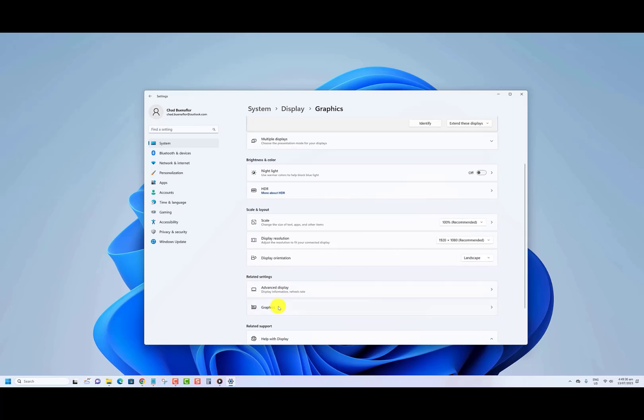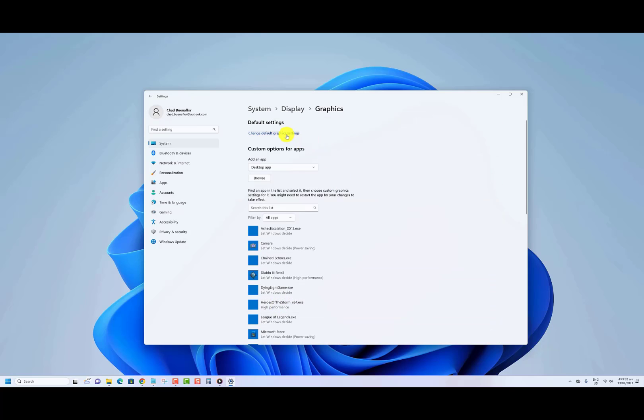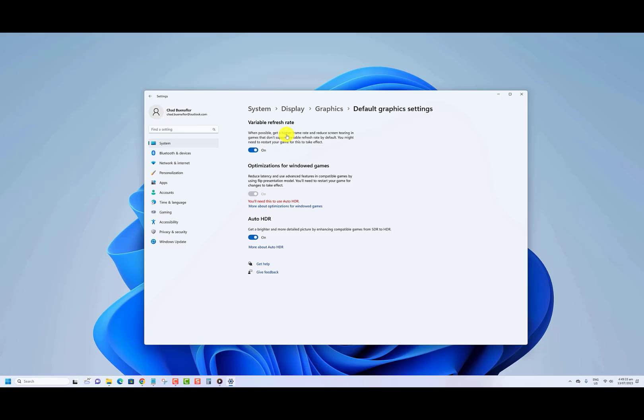Click on change default graphics settings. Turn on the variable refresh rate switch.